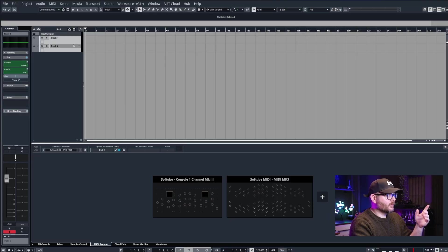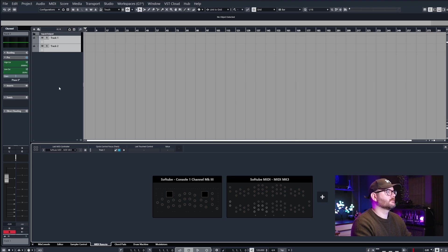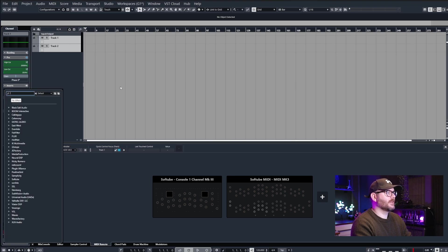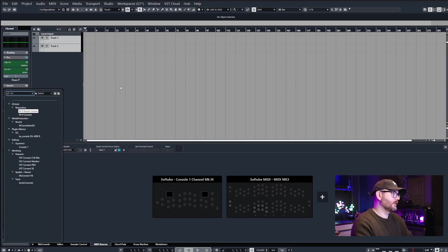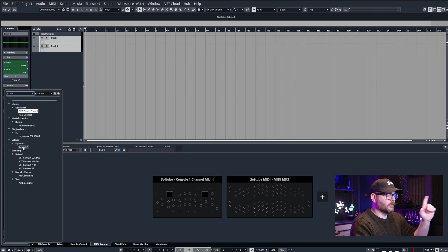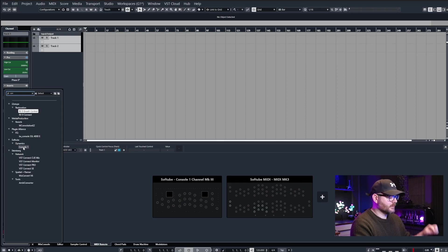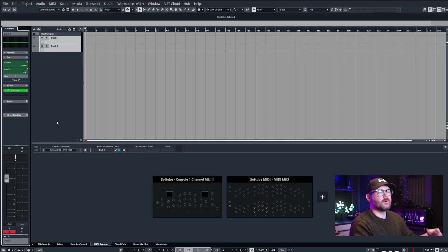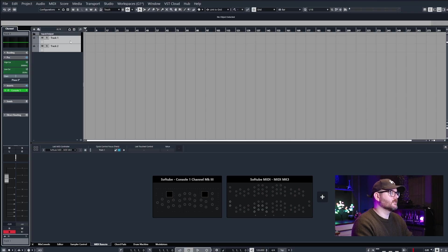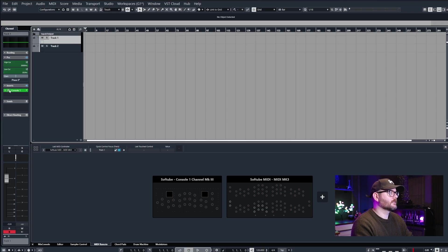First of all, I've got two tracks here that I've created in Cubase and I want to insert the Console One on both of these. So I'm going to type out Console One with both tracks selected, hold Shift and Alt on the keyboard, and this will allow me to bulk load the plugin onto those selected tracks.